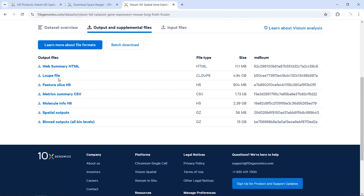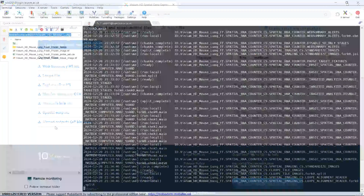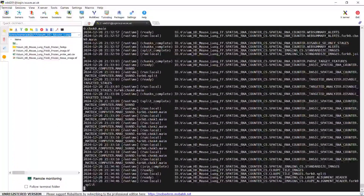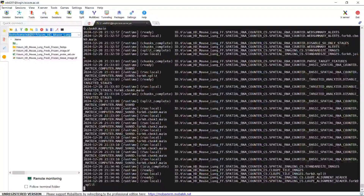You can use the loupe file to look at the gene expression on the tissue. You can also use the output to generate a Seurat object and perform your own analysis. I have a video tutorial showing how to analyze the VGM-HD data for human pancreatic tissue — you can watch that video if you want to perform your own analysis. The computer is running the analysis, so I'm going to stop the demonstration here. Hope this video tutorial could help your spatial data analysis. Thank you.